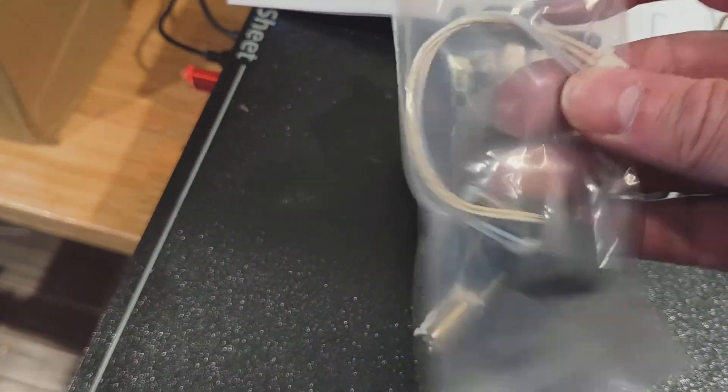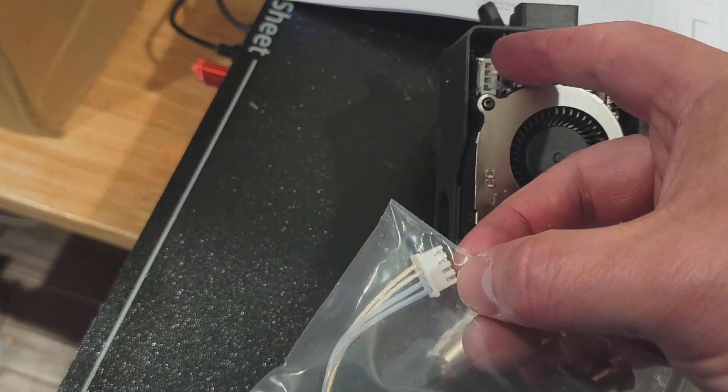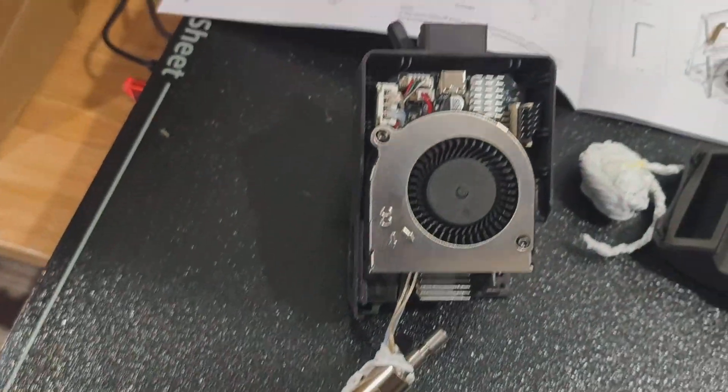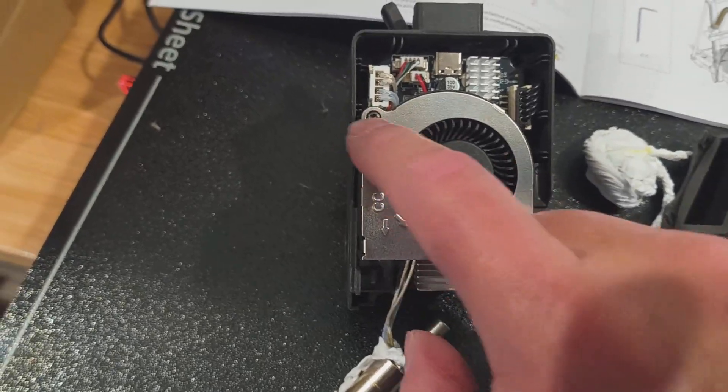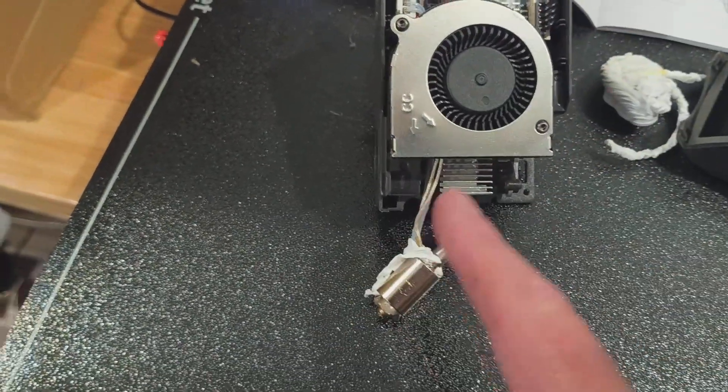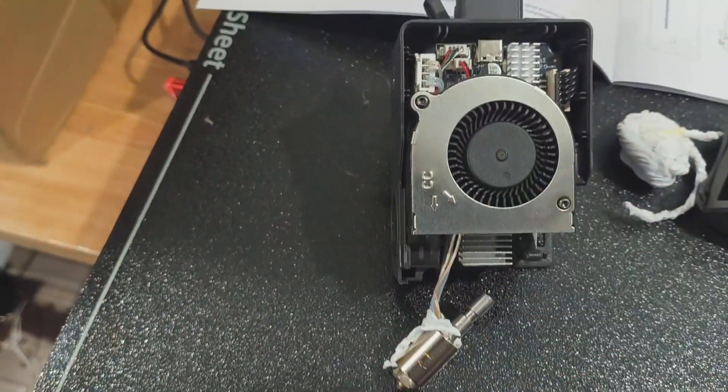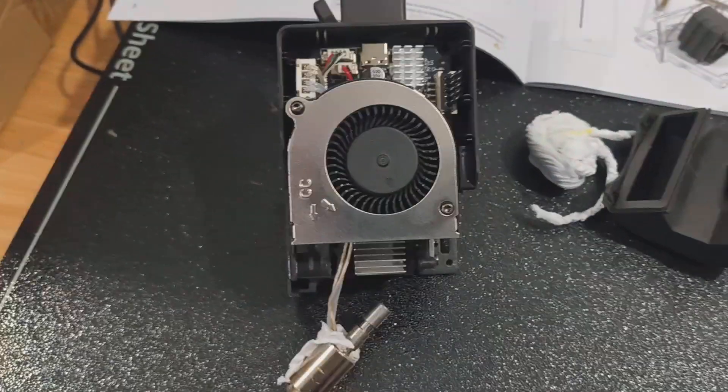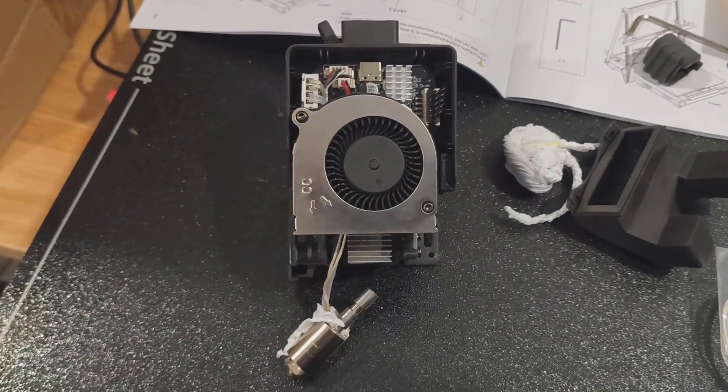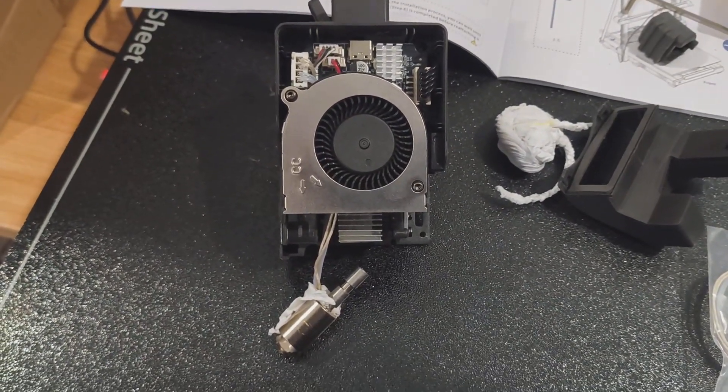The clip that you want to put in goes up the back and comes here. What you need to do is remove the two screws here to take the fan off so you can get to where the cable routes.